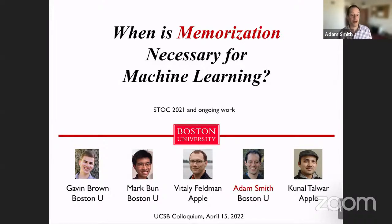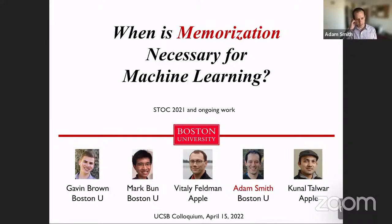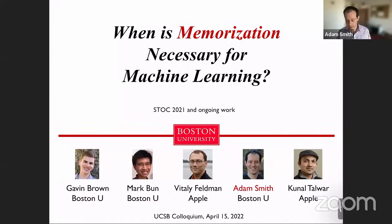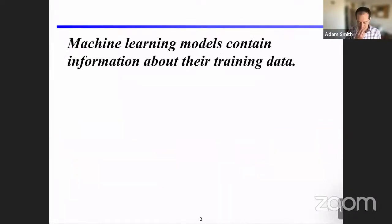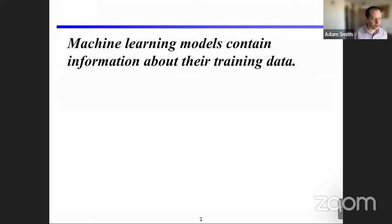I'll be speaking about when memorization is necessary for machine learning. This is based on a couple of recent papers joint with subsets of Gavin Brown, a PhD student here at BU, my colleague Mark Bunn, as well as Vitaly Feldman and Kunal Talwar at Apple.